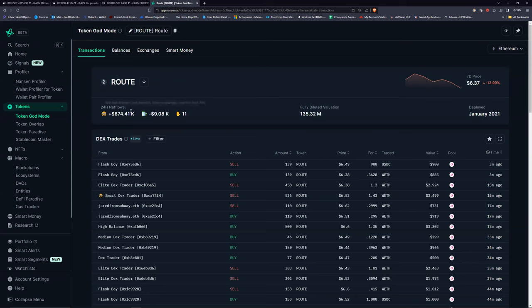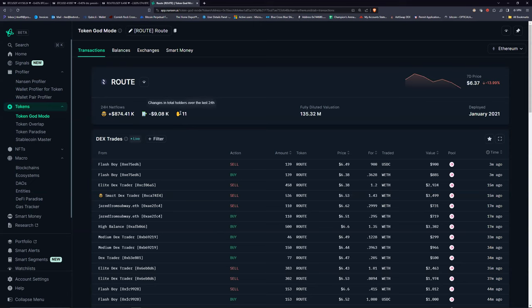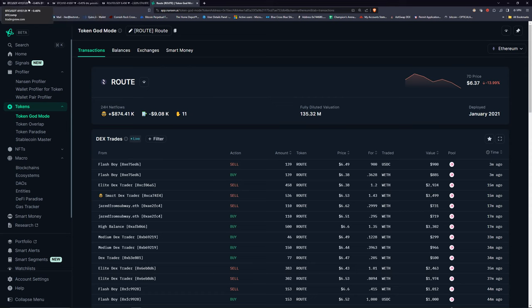Smart money has really been accumulating ROOT — almost a million dollars in the last 24 hours, 11 new holders. People are stepping in to buy the dip on this one for sure. It doesn't mean it's the very bottom, but there are certainly people stepping in to buy it. This is a pretty good example, actually.